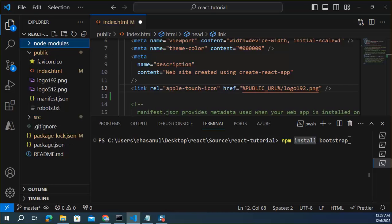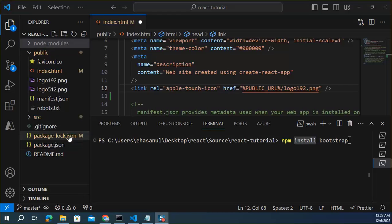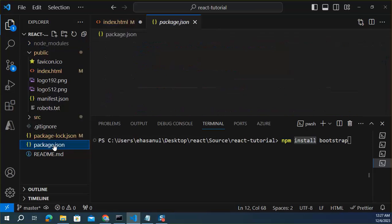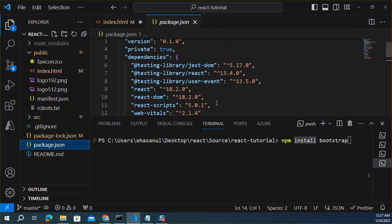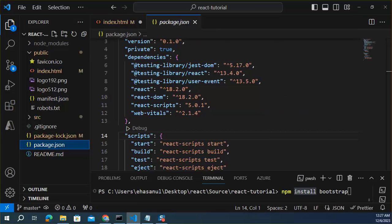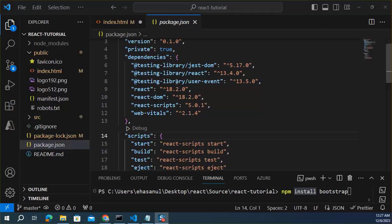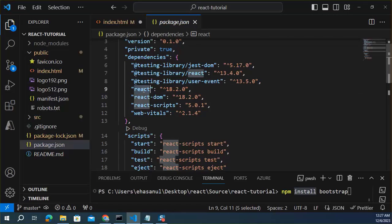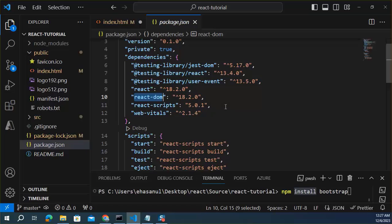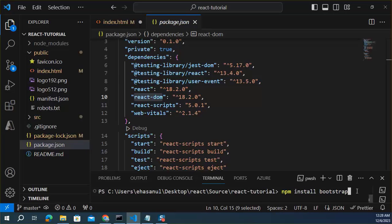And it will add the package name inside the package.json file for future installation. Here we can see some necessary packages like React, React-dom and so on. But there is no Bootstrap. Let's run the command.